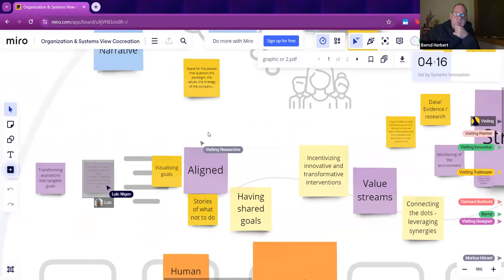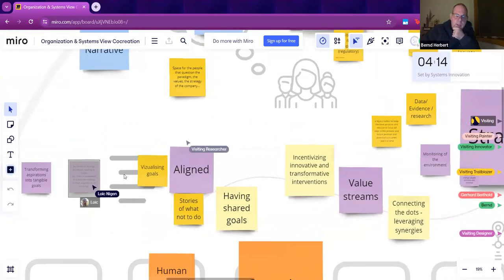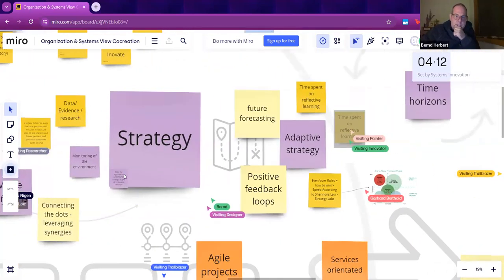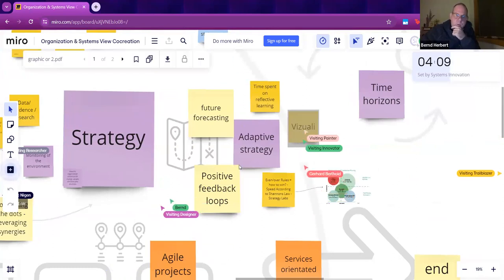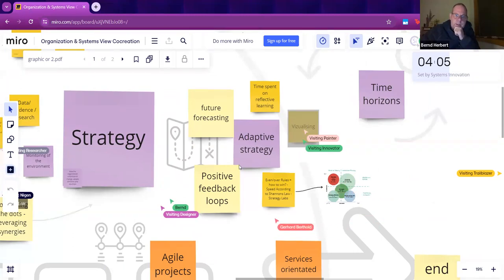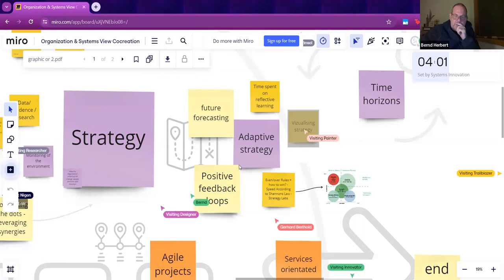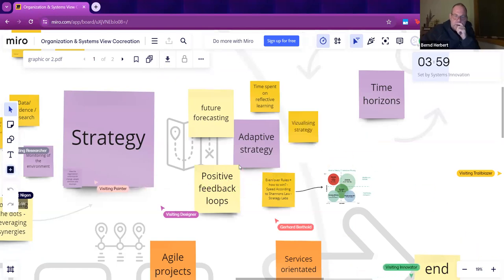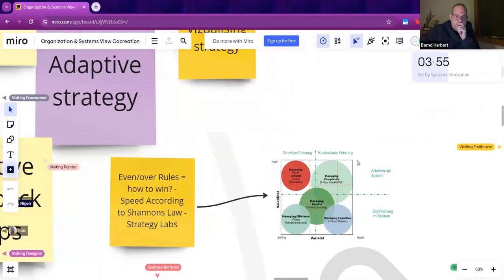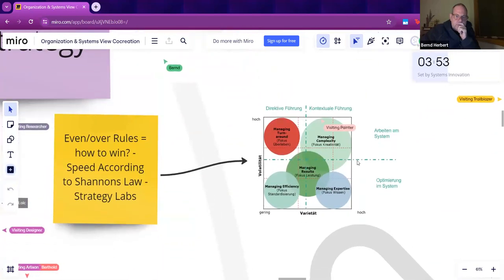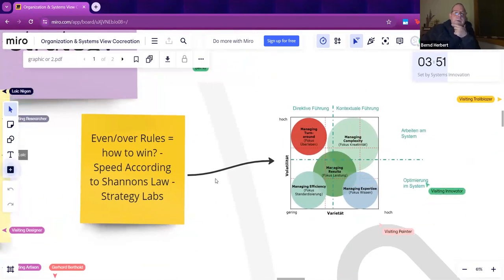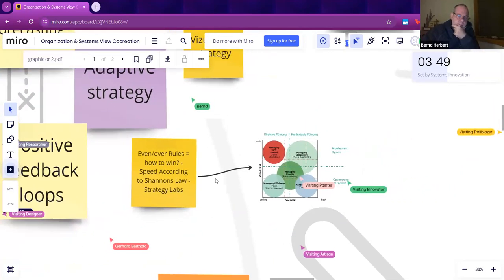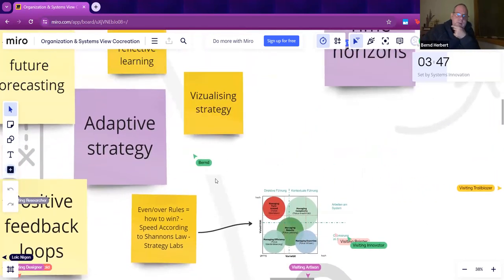I move a little bit to the right of the big strategy box because I can see more stickies appearing there. Positive feedback loops around adaptive strategy and future forecasting, reflective learning, and having time for that. So visualizing strategy, how do we do that?